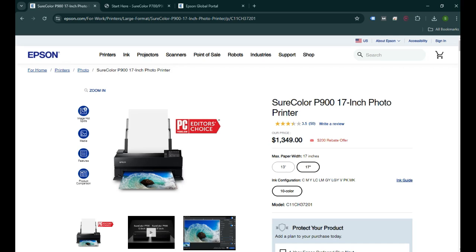Hello everyone, welcome back to my channel. In today's video I'm going to show you how you can set up Epson's SureColor P900 17-inch photo printer to your computer wirelessly. To do that, you need to initially set up the printer.